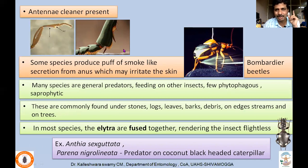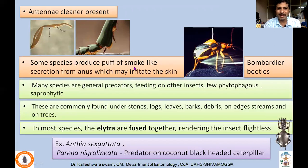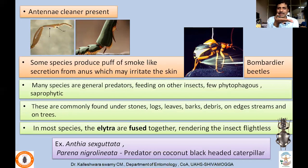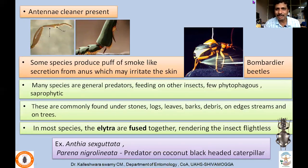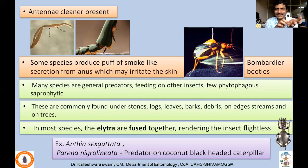Not only in ants but in ground beetles also there will be a notch-like structure called antennae cleaner. Some species produce puffs of smoke-like secretions from the anus which may irritate the skin — that's why these beetles are also called Bombardier beetles. The anus can be directed towards any intruder, and it releases a puff of smoke containing hydrogen peroxide with a loud sound. That's a defensive fluid which irritates the skin.